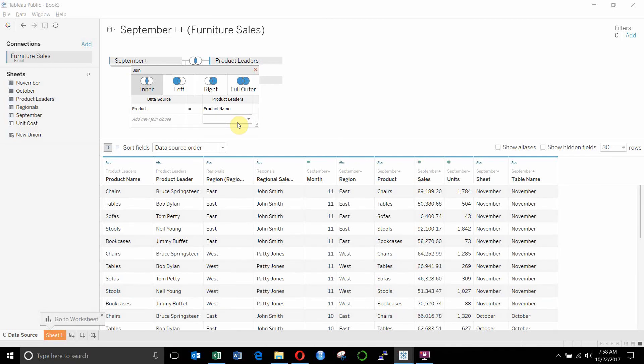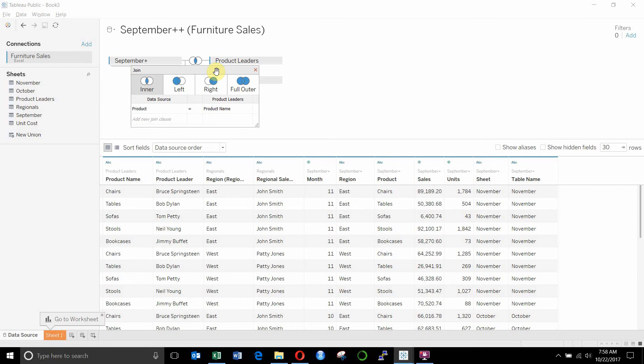Once we've done that, it gives us the little inner join sign here. So again, this would be the SQL equivalent of inner join product on A.product equals B.product name or something like that.